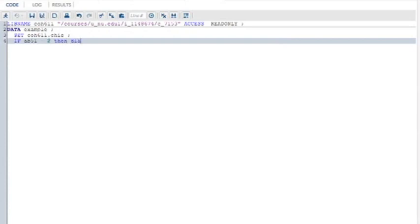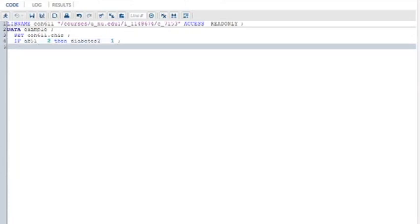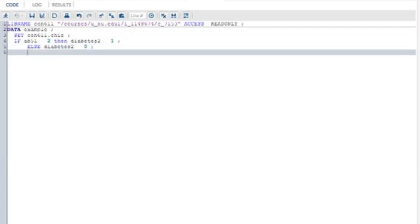If AB51 equals 2, then diabetes2 equals 1. That means if this value, if they have diabetes or not, is 2, the person has type 2 diabetes, so I'm creating a new variable. Else, diabetes2 equals 0. So otherwise, they don't have type 2 diabetes.